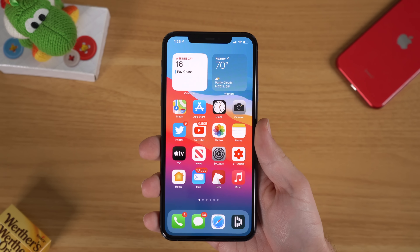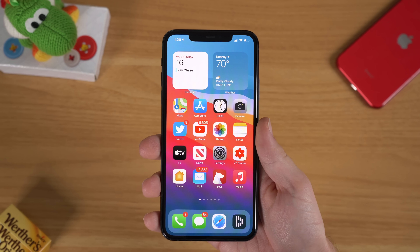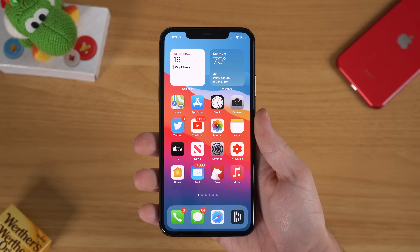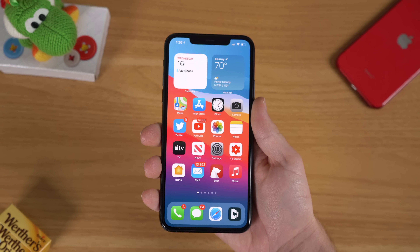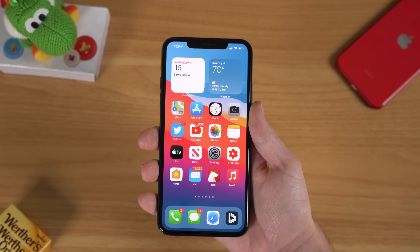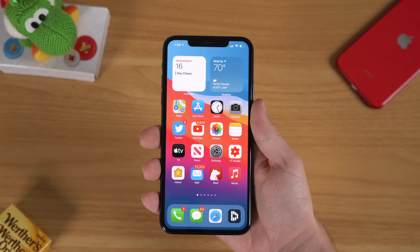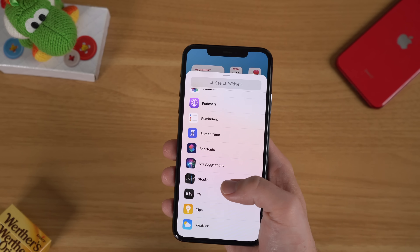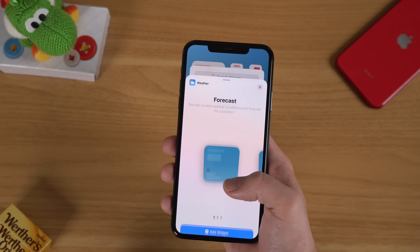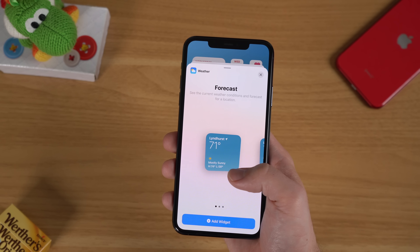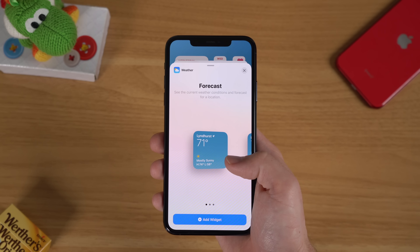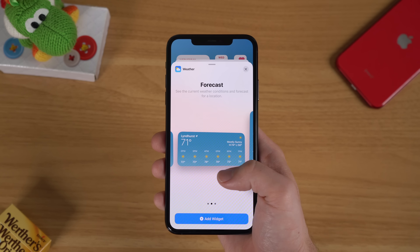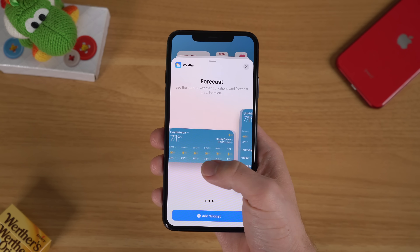This is especially useful for applications like Weather, Calendar, and Reminders, which can give you useful information at a glance. Widgets can have up to three size classes and take up less or more space depending on which size you choose.